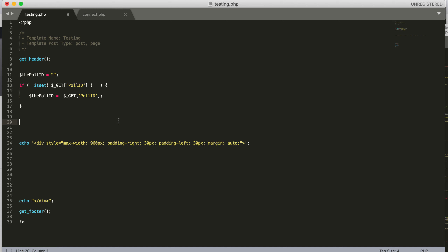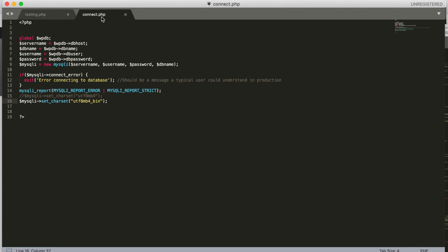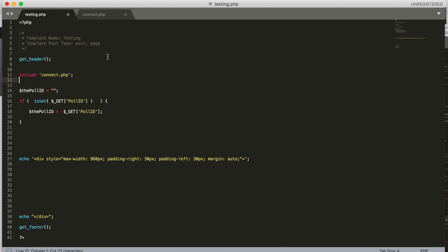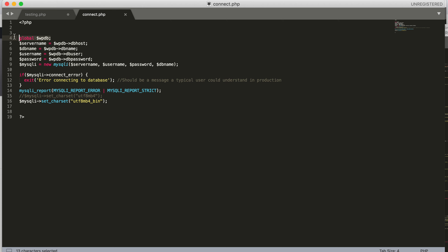We need to connect to the database. I'll put all that connection information into a connect.php file so it's reusable. In our main file, we just write include connect.php, and all the code inside it runs right here. We can place the include after the header. Let's walk through it line by line — we're getting the global $wpdb variable, which already exists in WordPress and has properties for the database.